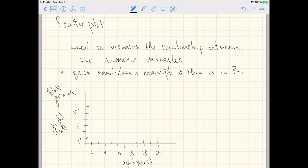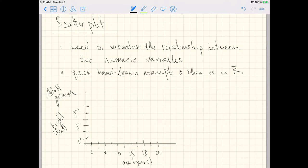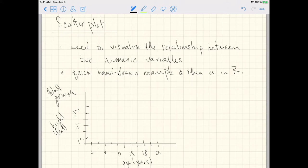So first I'll fill out the example below about adult growth, and then we'll go over to an example in R. If we were to make a scatterplot about adult growth, we would put the explanatory variable on the x-axis and the response variable on the y-axis.